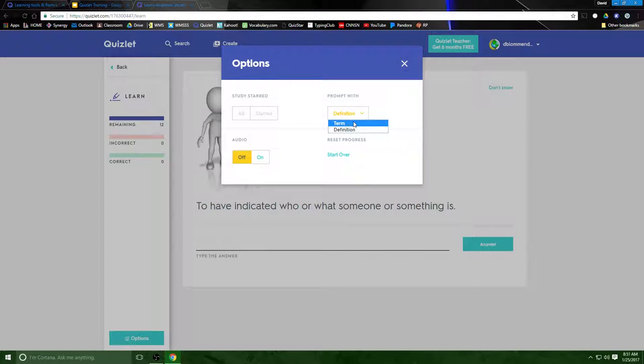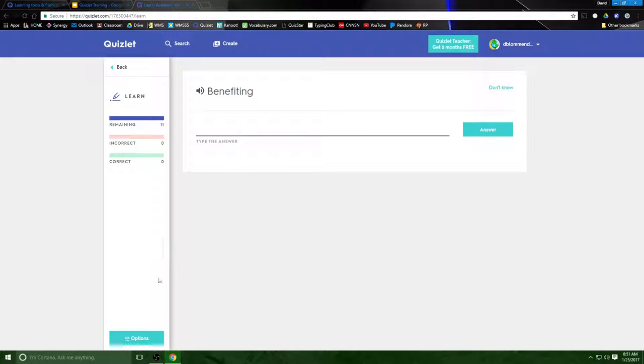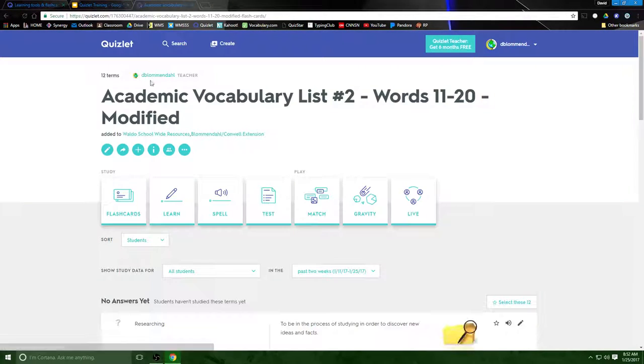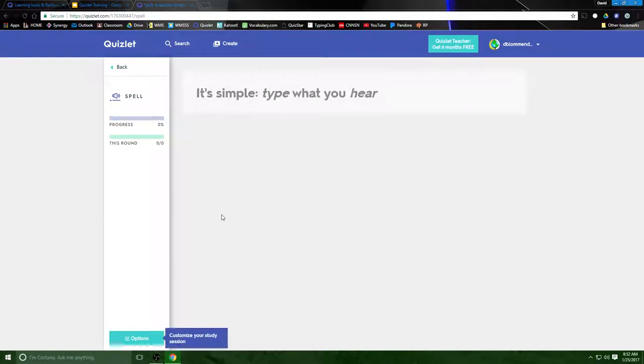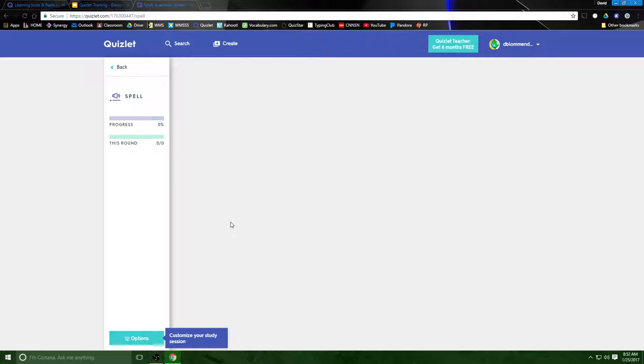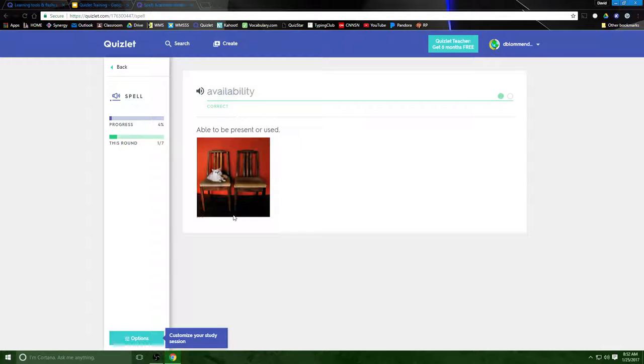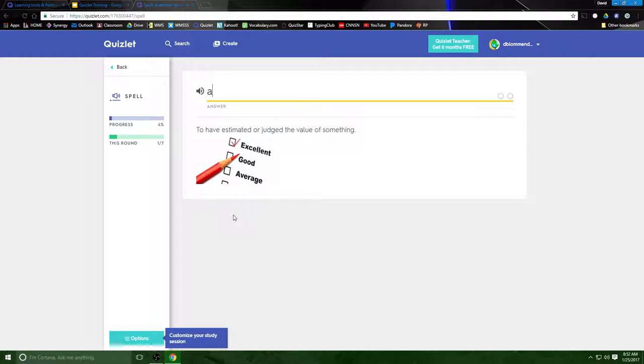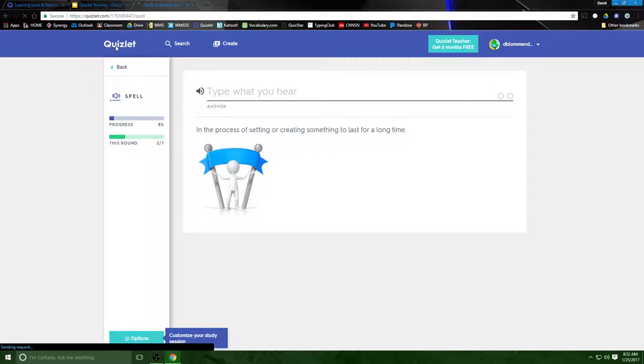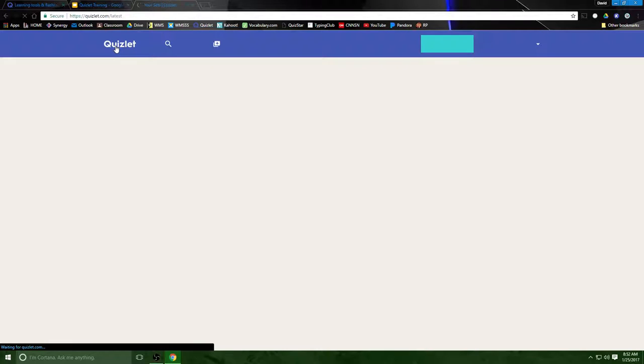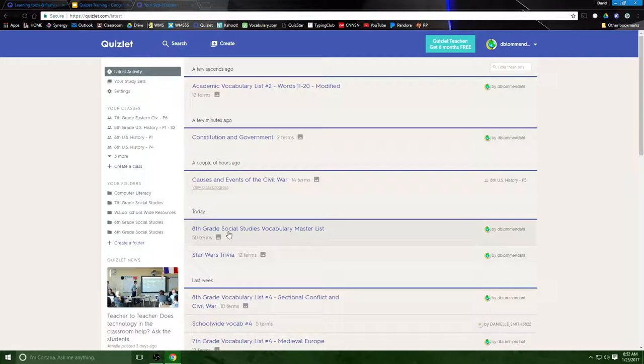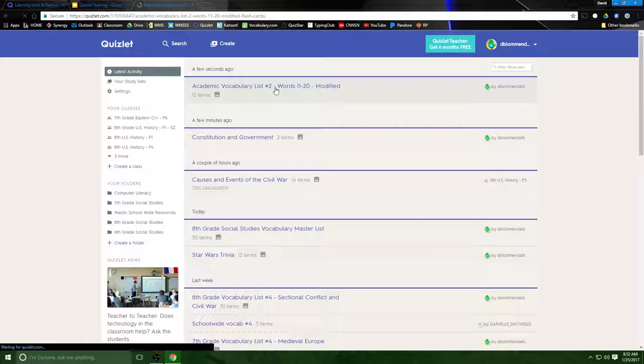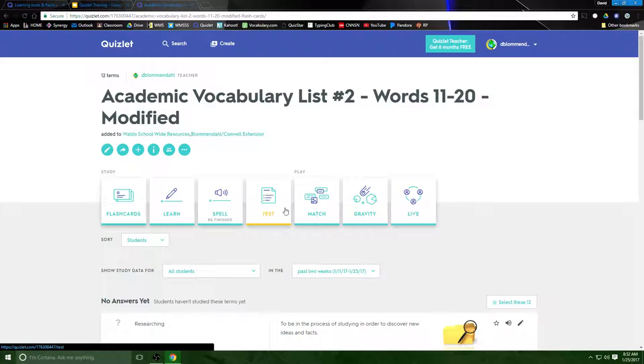It also gives you options here so if I wanted to start with the term instead and if I wanted audio it would do that. There's different ways you can set that up. If you want to do a spelling test it's got the spelling test. Type availability, assessed. See that tells me if I'm correct or wrong. Establishing. So you can actually create assessments for your students. We're going to talk about that in a minute.